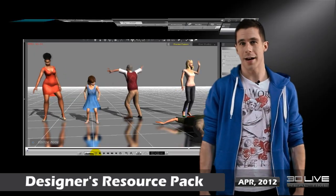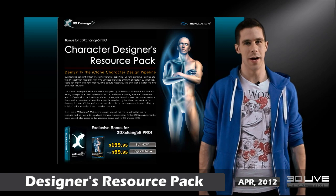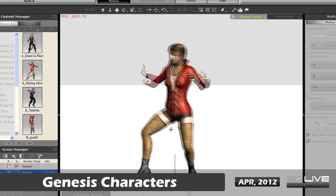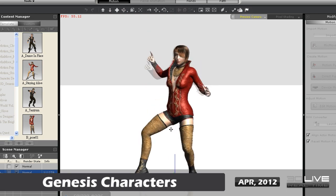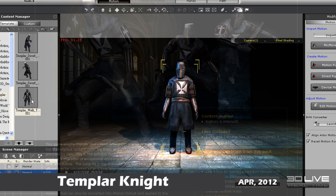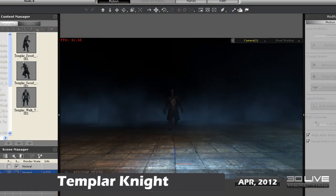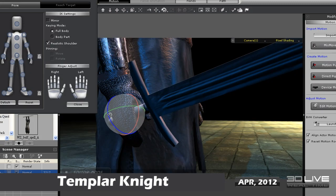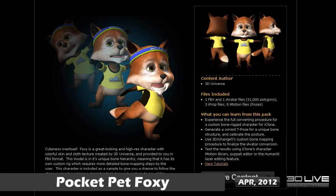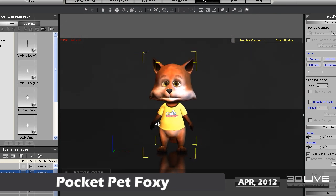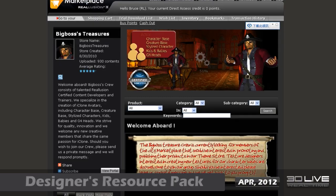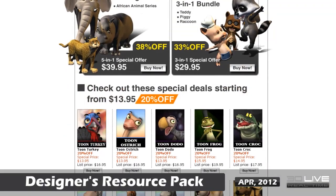So what exactly do you get with a 3D Exchange package, aside from the ability to do almost anything animation-wise? We've thrown in a few bonus characters as samples to help you learn the ropes. First, we've got these beautiful Genesis characters provided by Daz in both FBX and iAvatar format, along with four BVH and four motion files. We've also got a Templar Knight character provided by Arteria 3D and longtime iClone developer Big Boss — this badass-looking dude has a 3DS Max Character Studio biped bone rig and comes in FBX and iAvatar format, with an added sword accessory and three FBX motion files. And there's also a cute little character from 3D Universe in FBX and iAvatar formats, complete with three iProp files and eight iMotion files, containing a custom bone rig as well. If you want to see more content from Big Boss or 3D Universe, you can check out their individual pages for more.